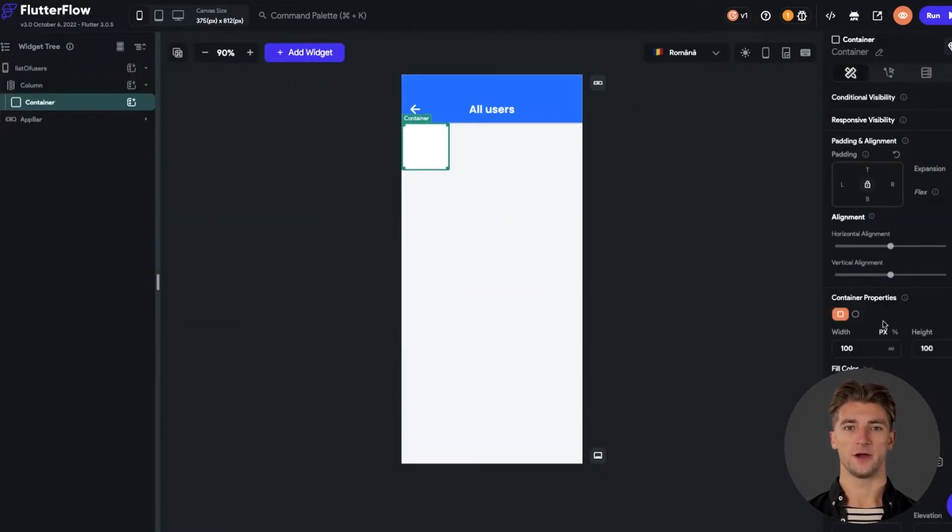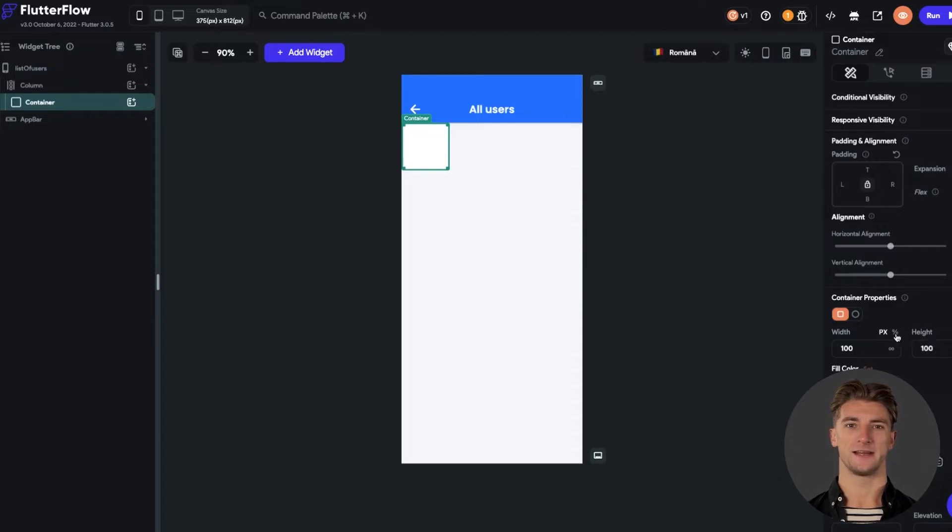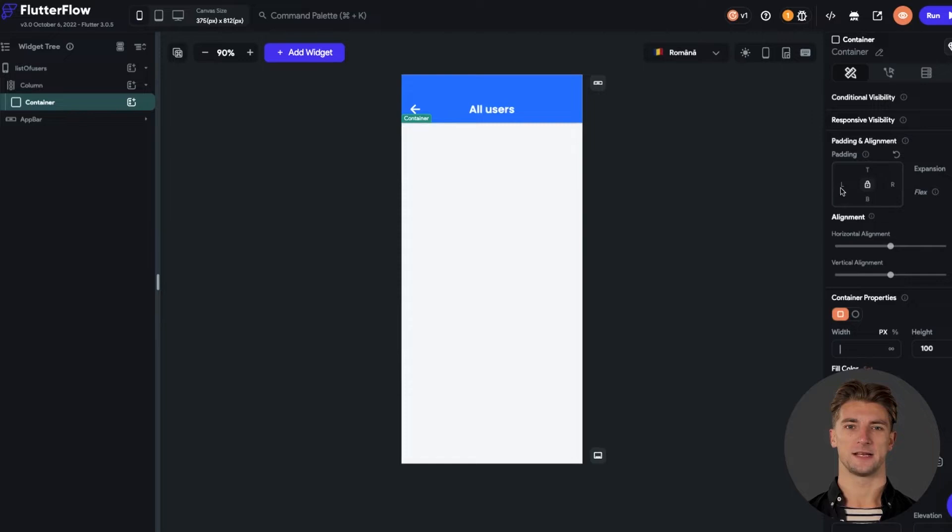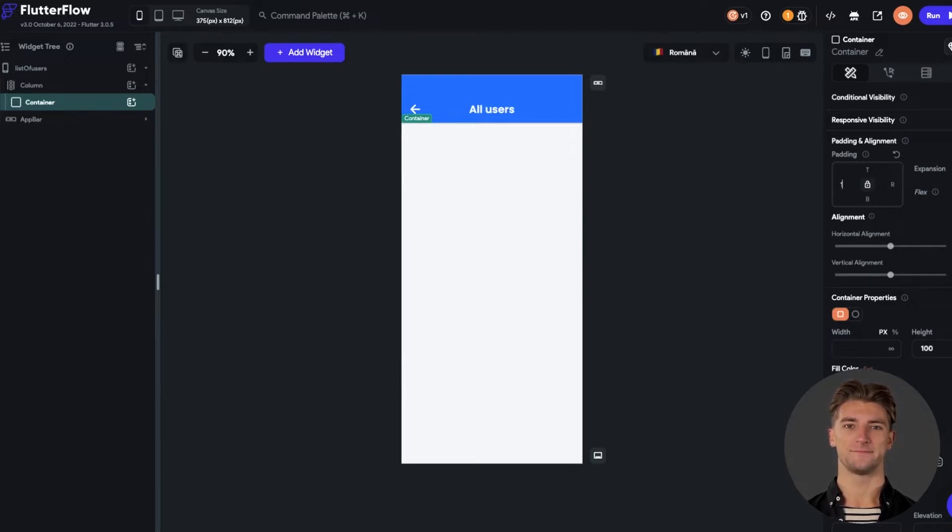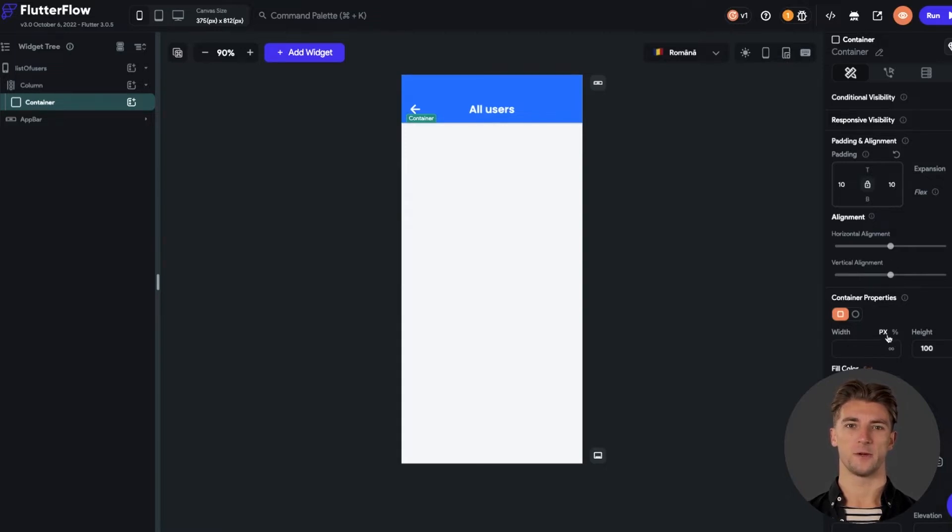Let's play a little with the container properties from the right side of the editor. Set the padding on the left side to 10 and on the right side to 10. Now we can set the width of the container to 100%.